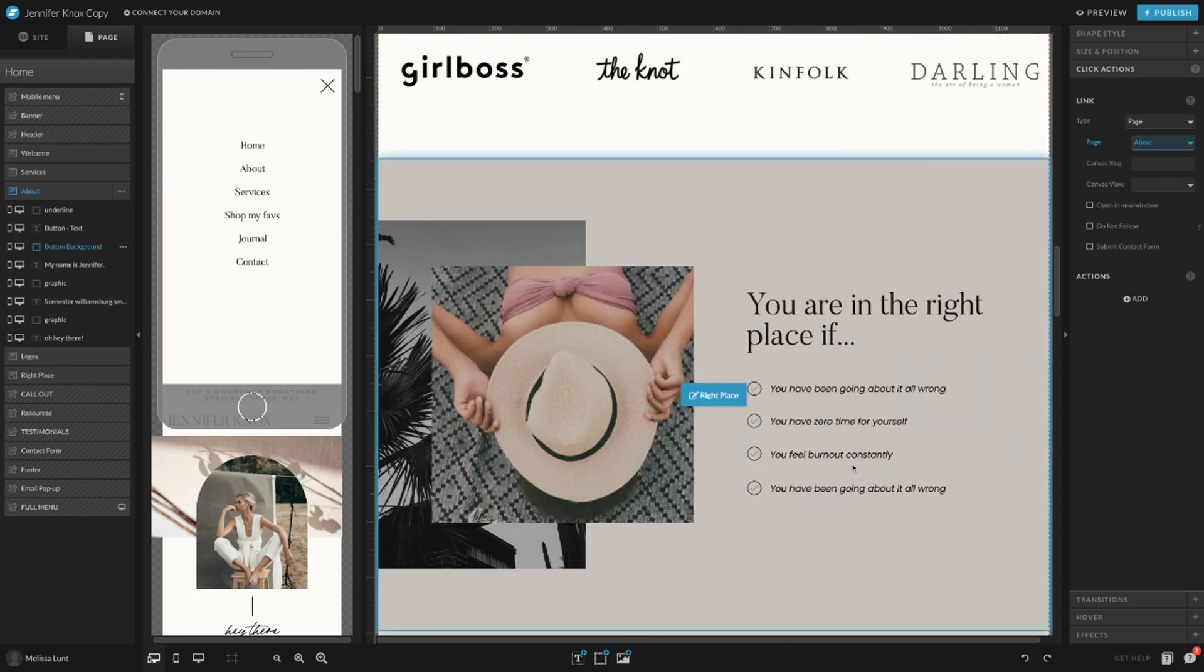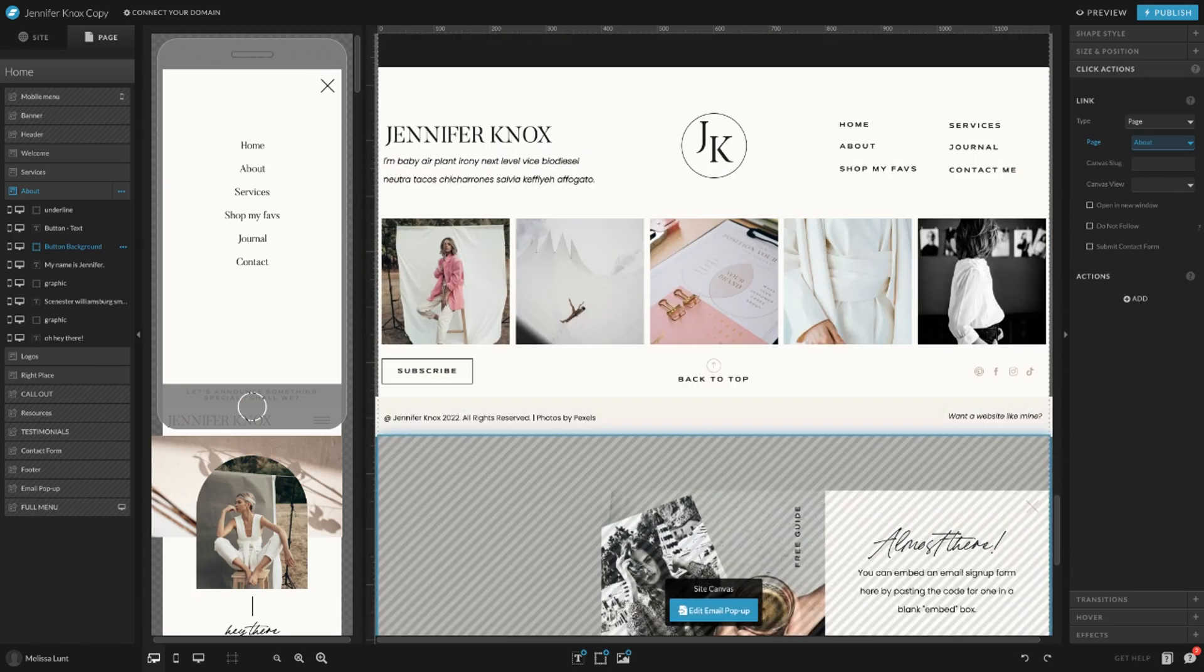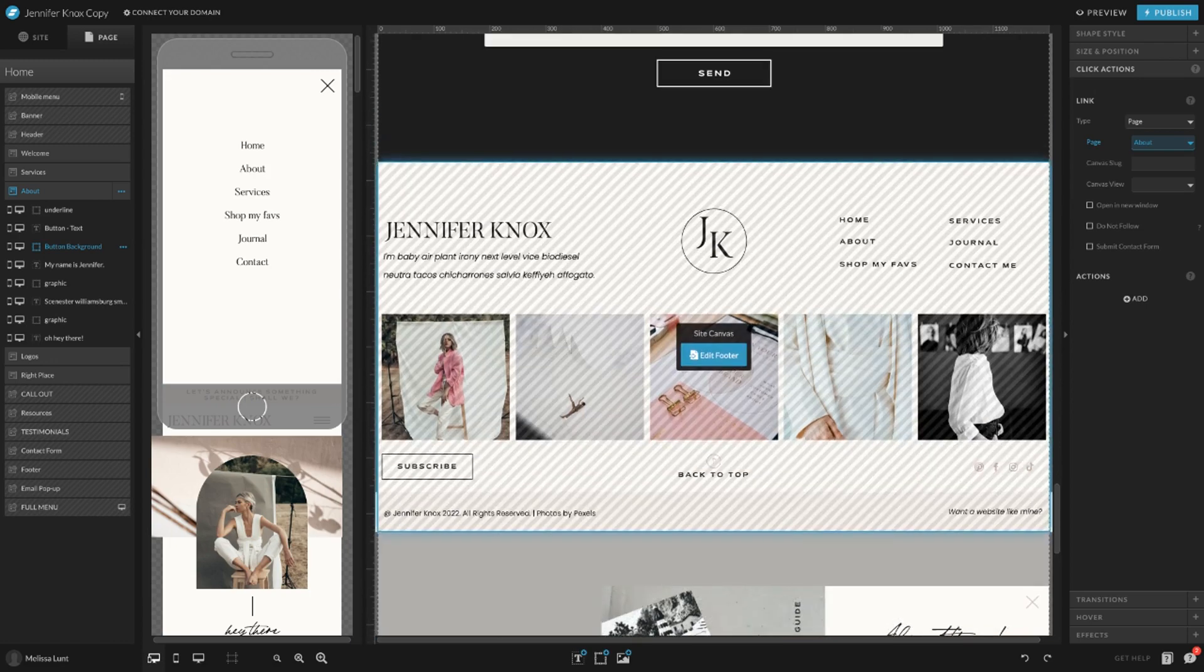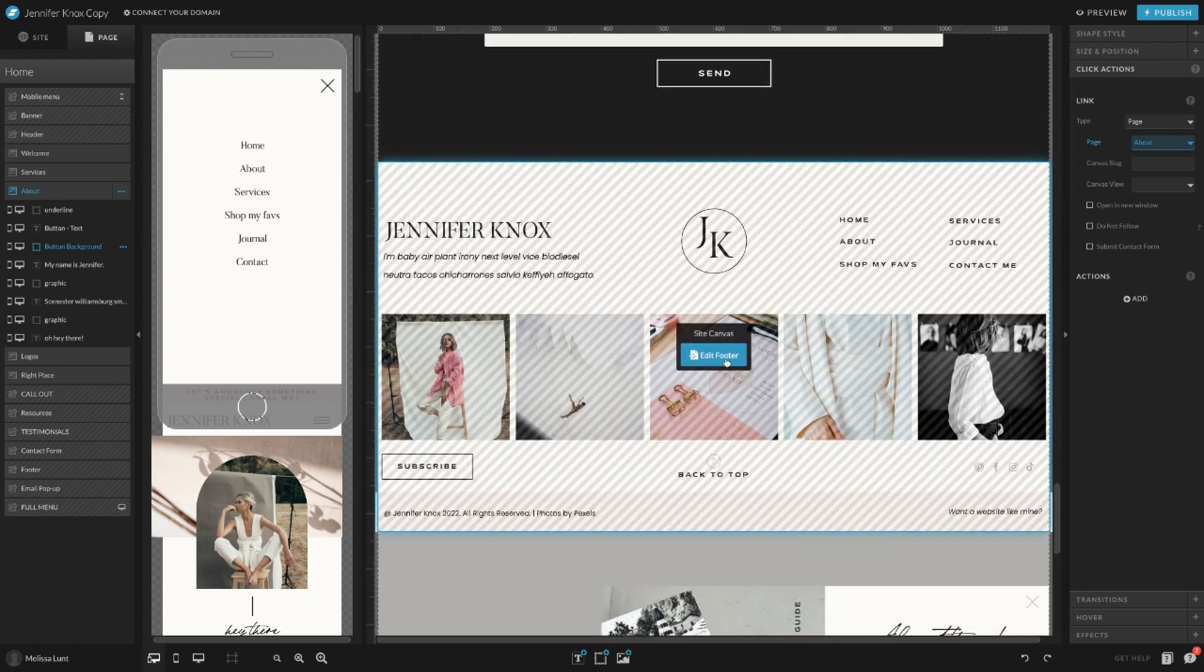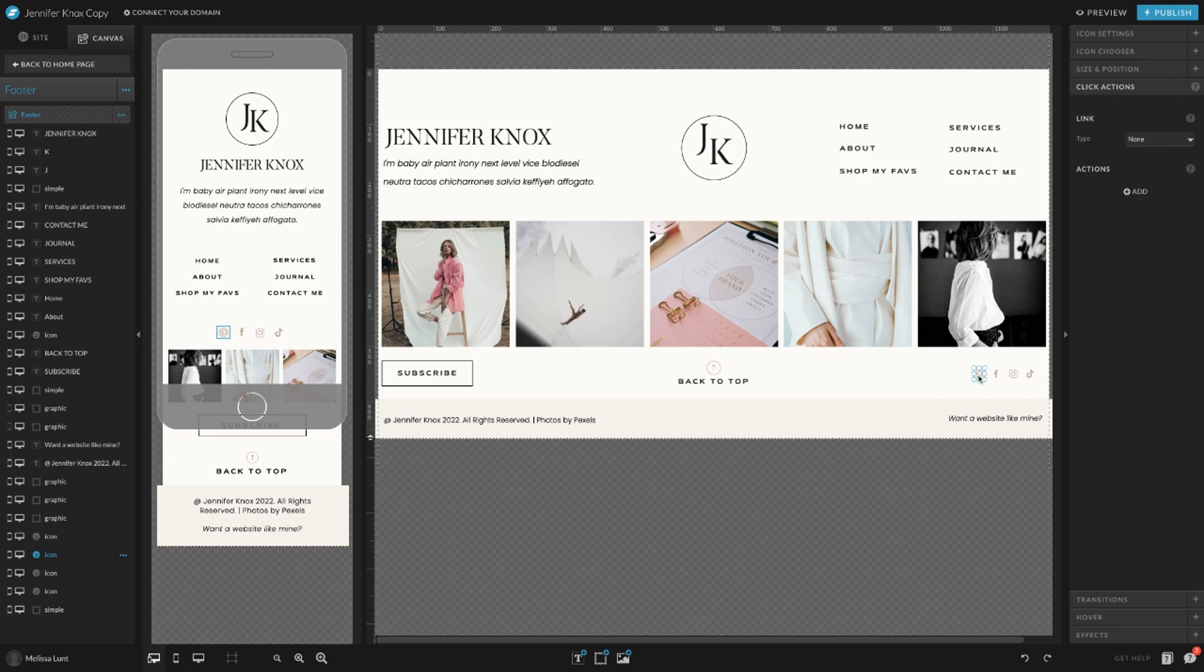To change the social media links, you want to edit the footer. You can select a link here and do the same thing.